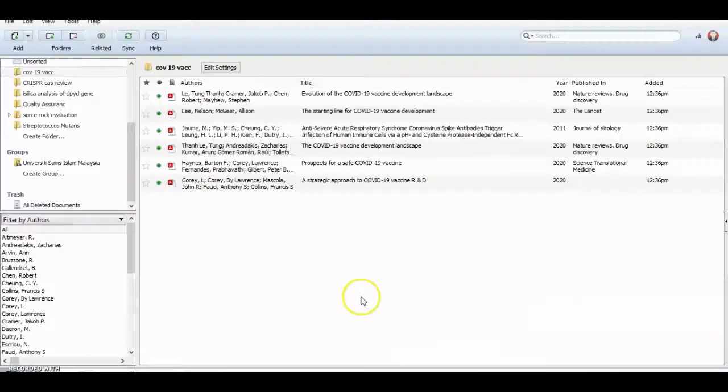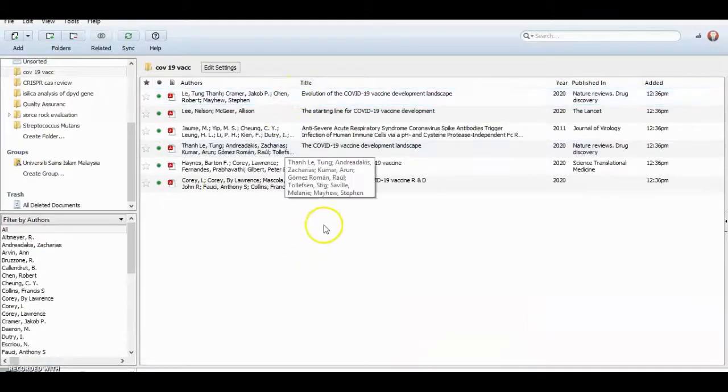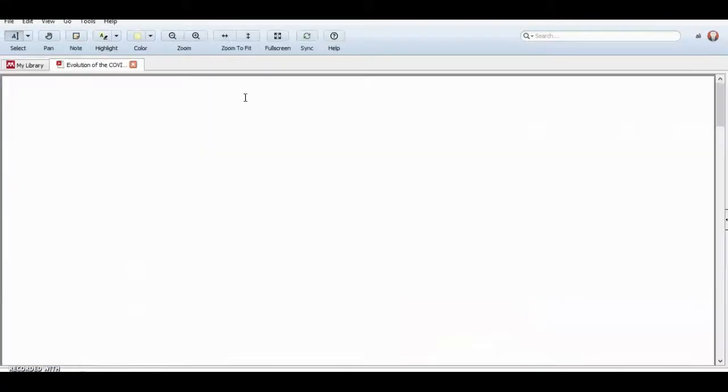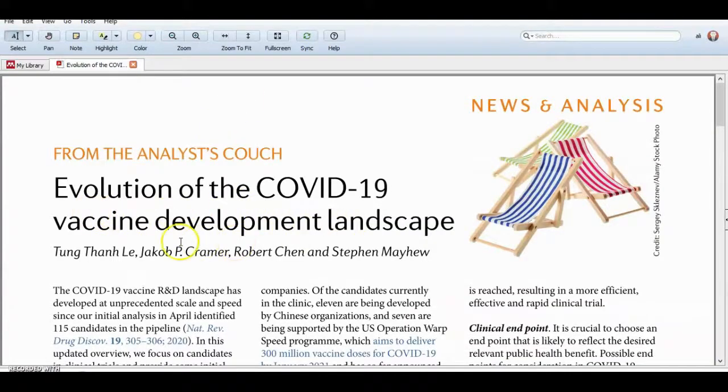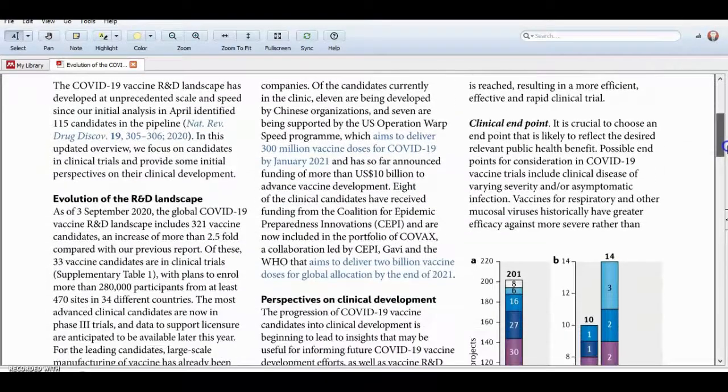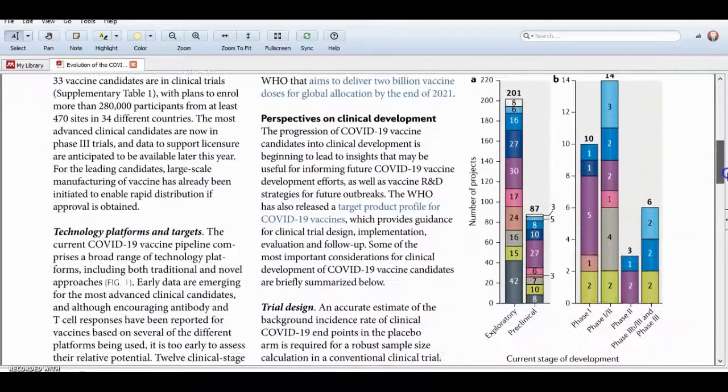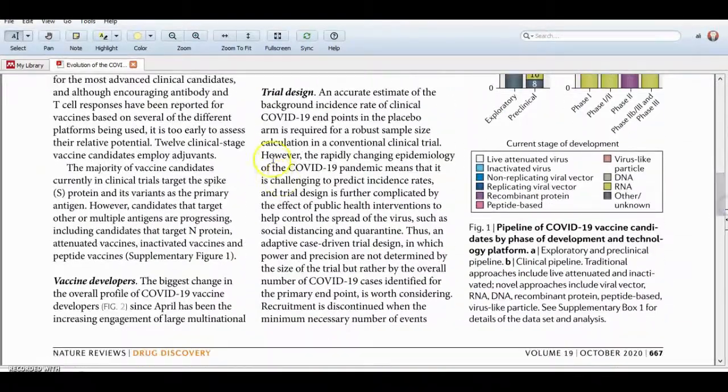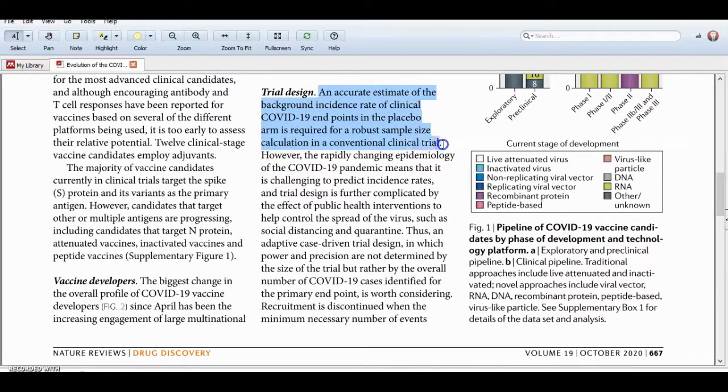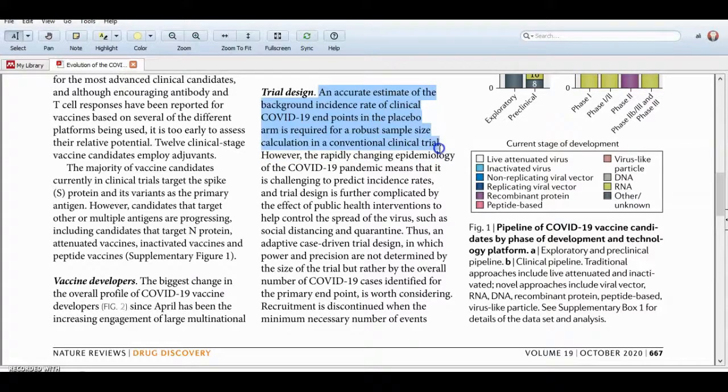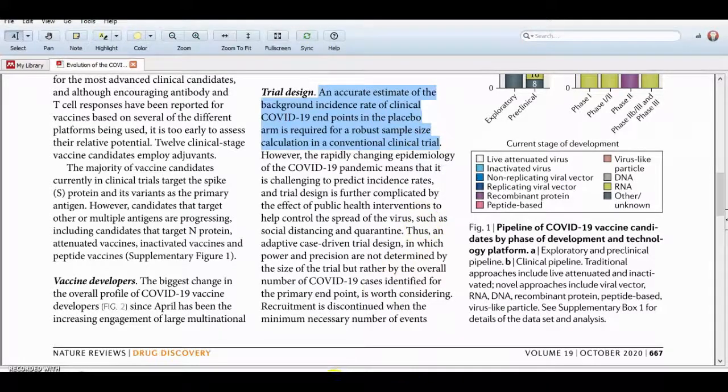How can we use this program? Suppose we have these papers. The first one is evaluation of COVID-19 vaccine development landscape. Suppose I want to make a citation here, I want to cite this paragraph.